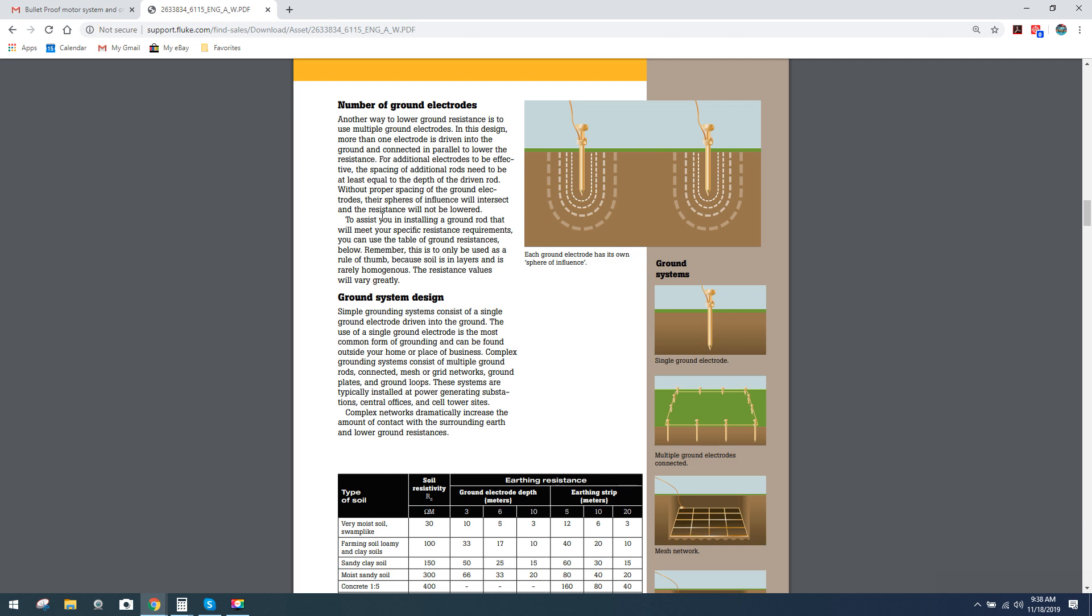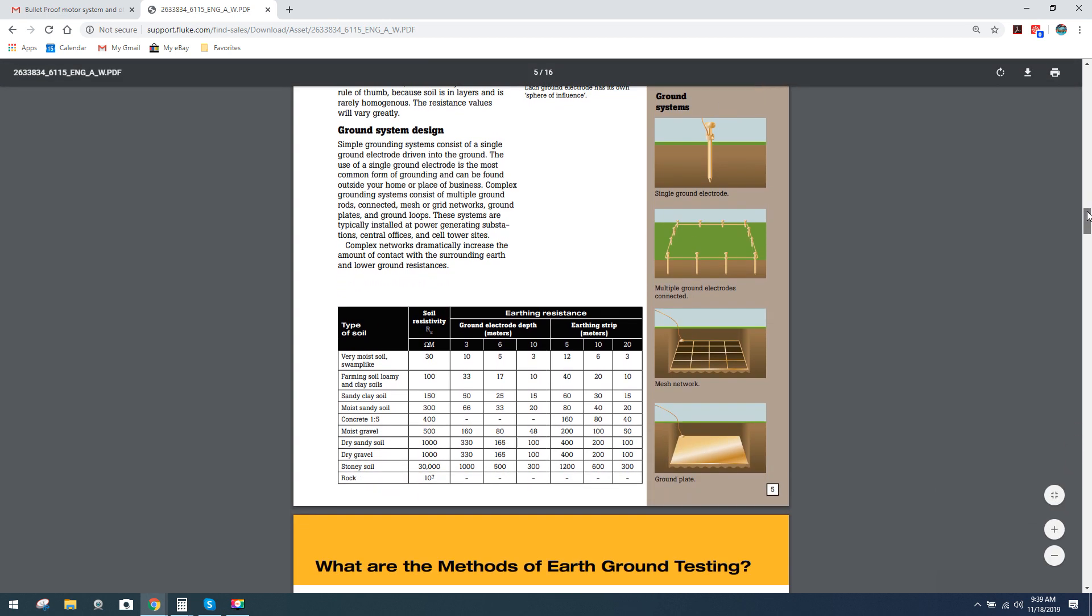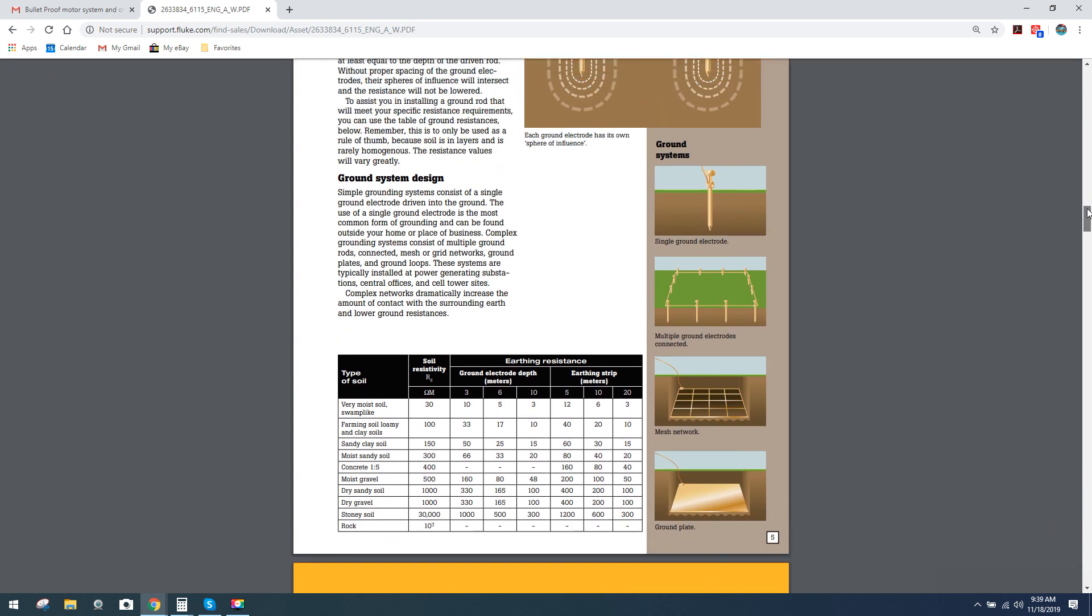To assist you in installing a ground rod that will meet your specific resistance requirements, you can use the table of ground resistances below. Remember, this is only to be used as a rule of thumb because soil is in layers and is rarely homogenous. The resistance values will vary greatly. If we come down here, you've got all this information dealing with your soils.